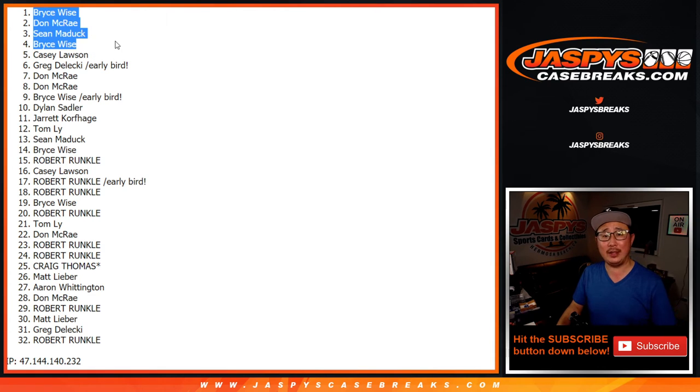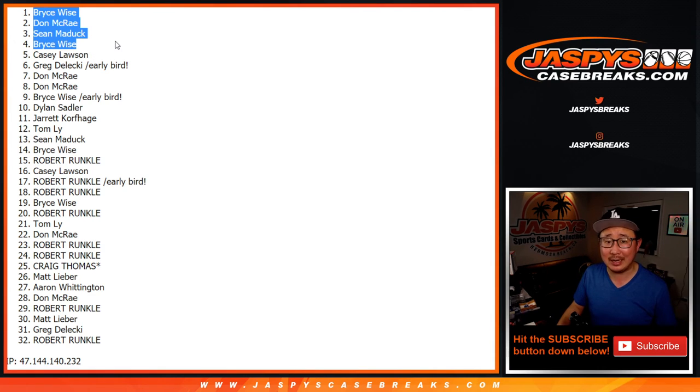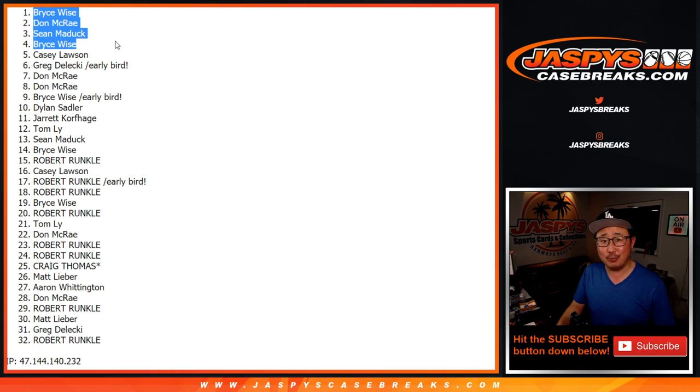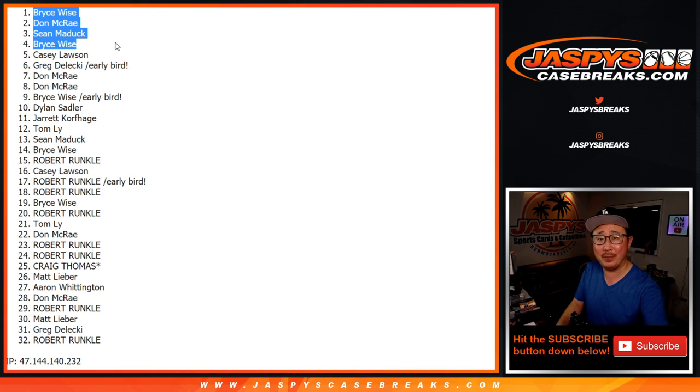So there you go. Top four right there. Congrats to you, Bryce, Don, and Sean. I'm Joe. I'll see you for the next one. Bye-bye.